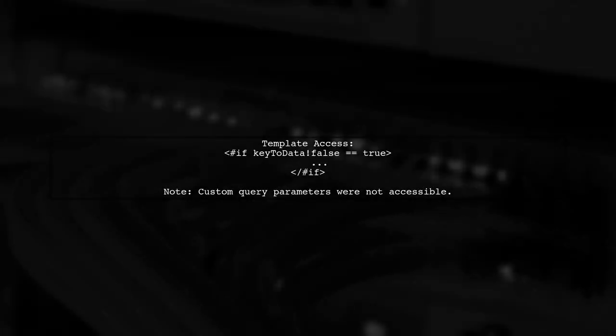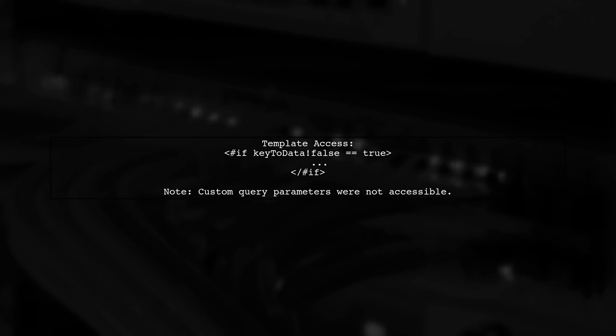In your template, you can check if the data exists using an if statement. However, the user faces challenges accessing custom query parameters from the KeyCloak auth endpoint.